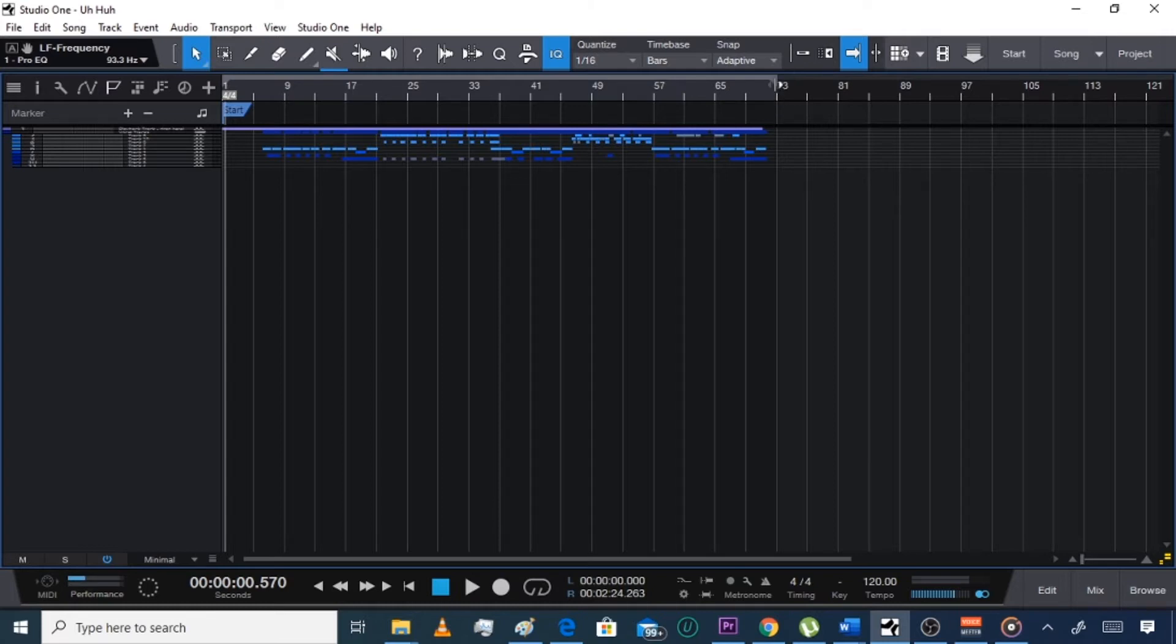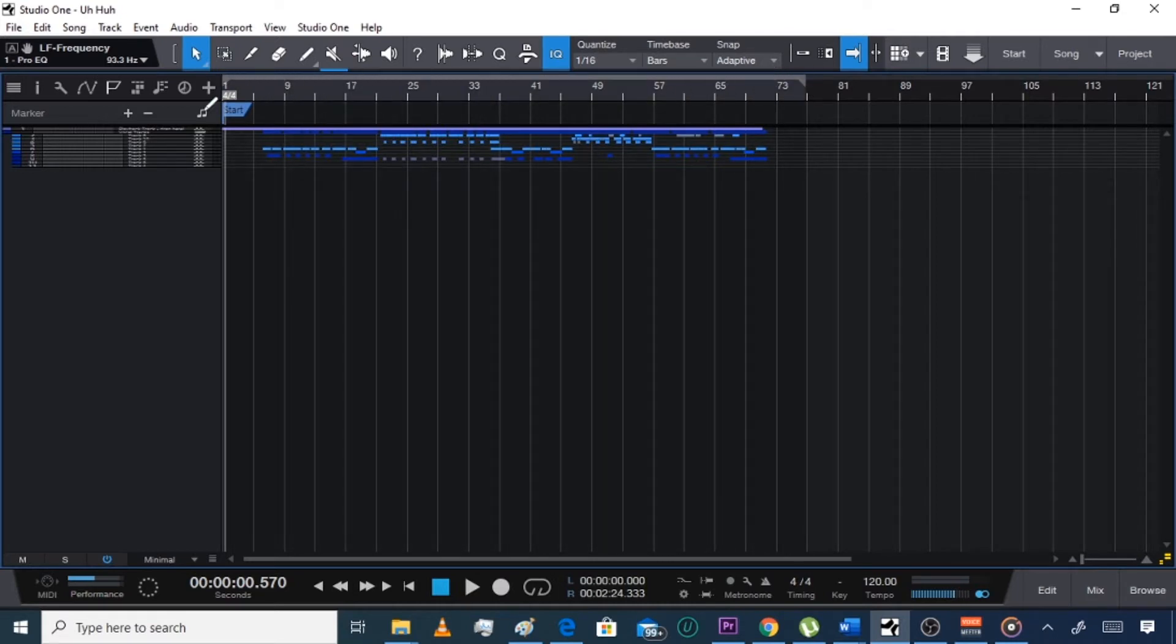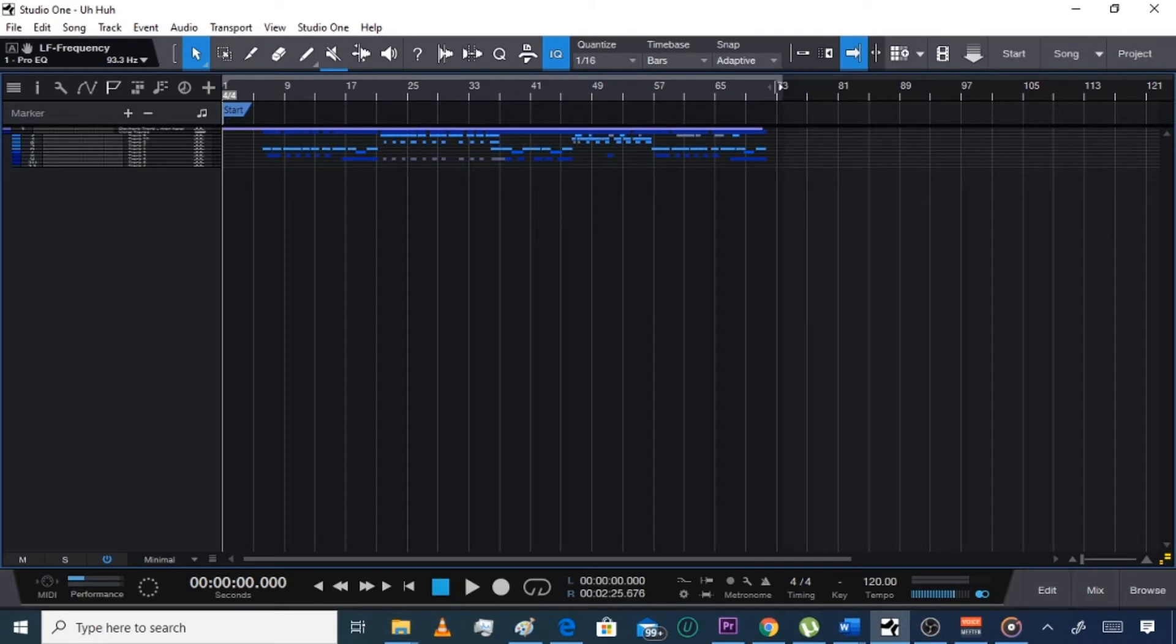First thing you're going to want to do is make sure that your loop bar is set from the start to the end. If you guys don't know how to use the loop bar, it's right up here, not down here, right here. Bring it all the way over and drag it to the end of your song. Make sure mine has echoes, but just make sure that yours is right at the end of your song. Of course you'll be more zoomed in than I am.